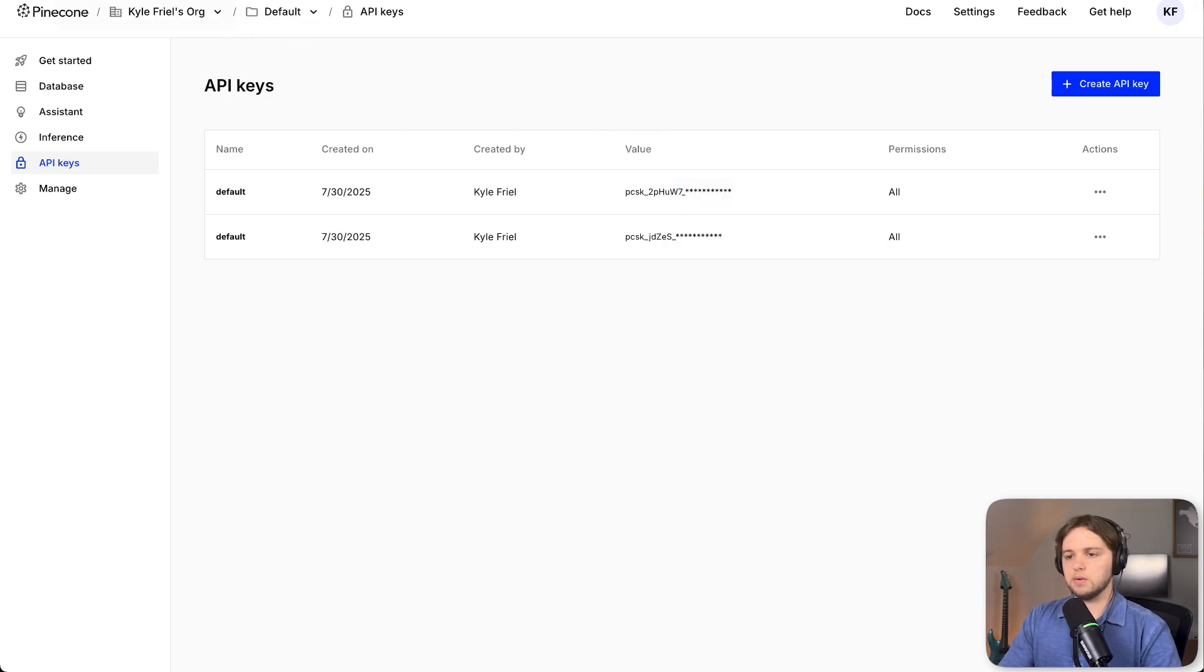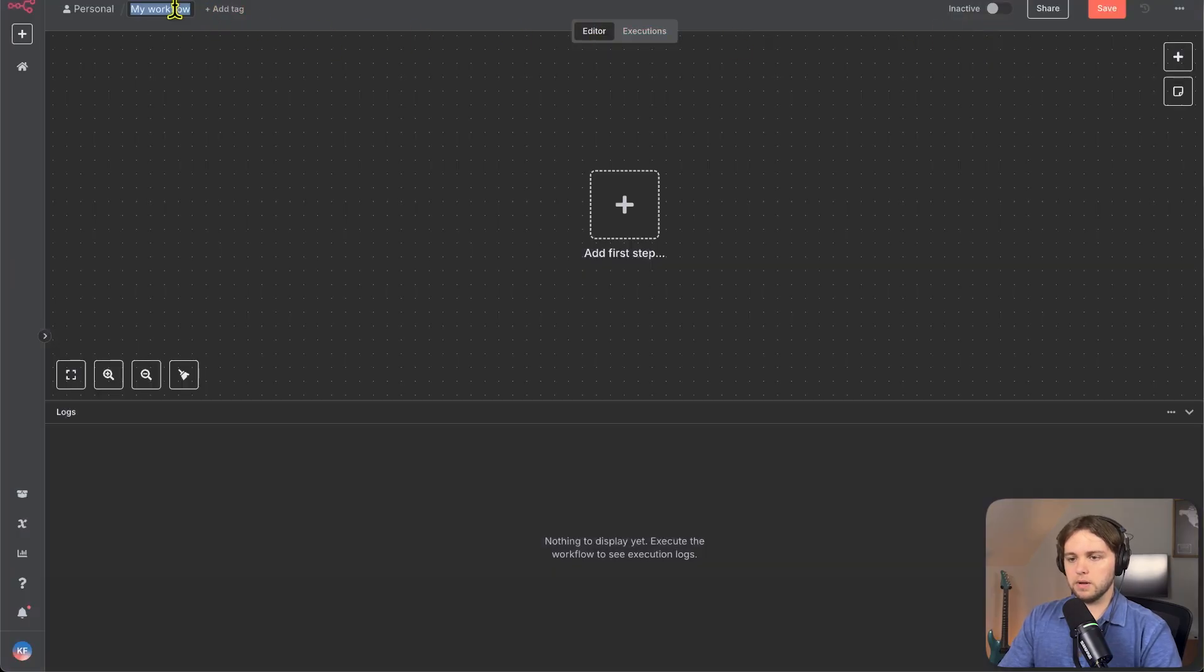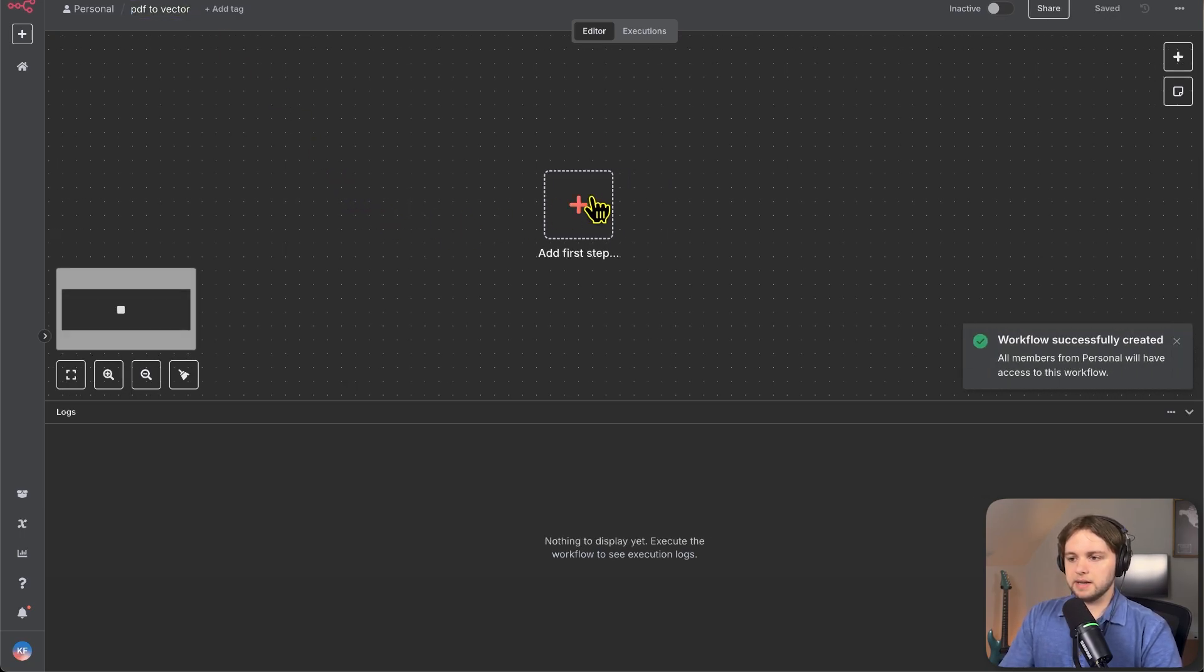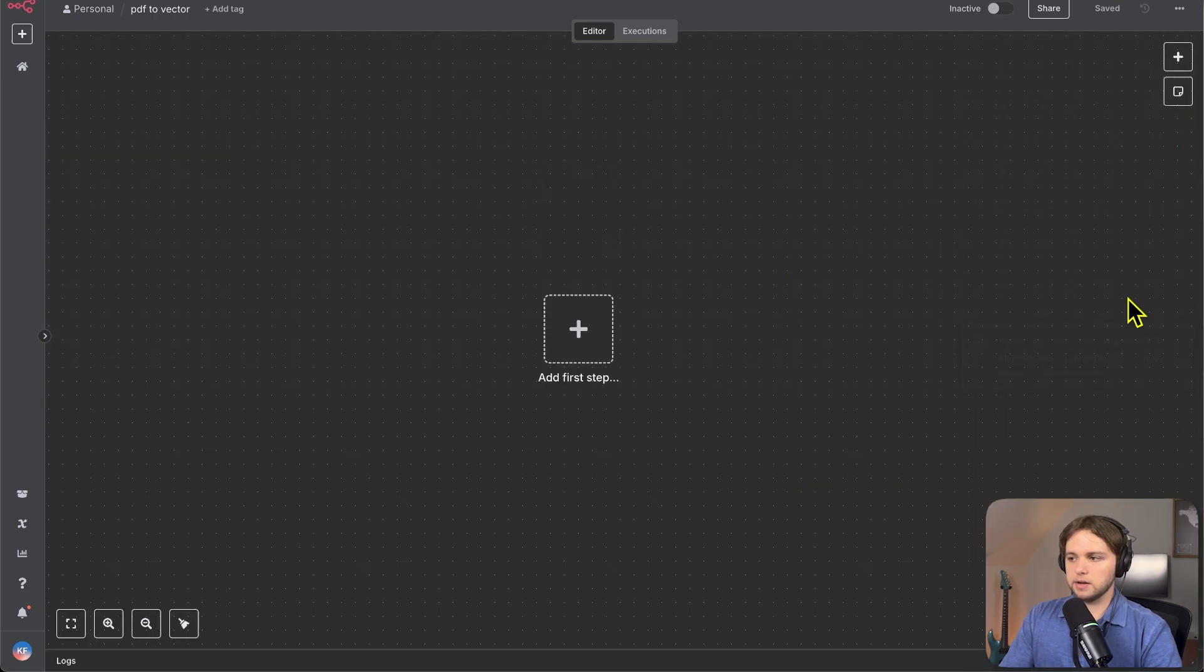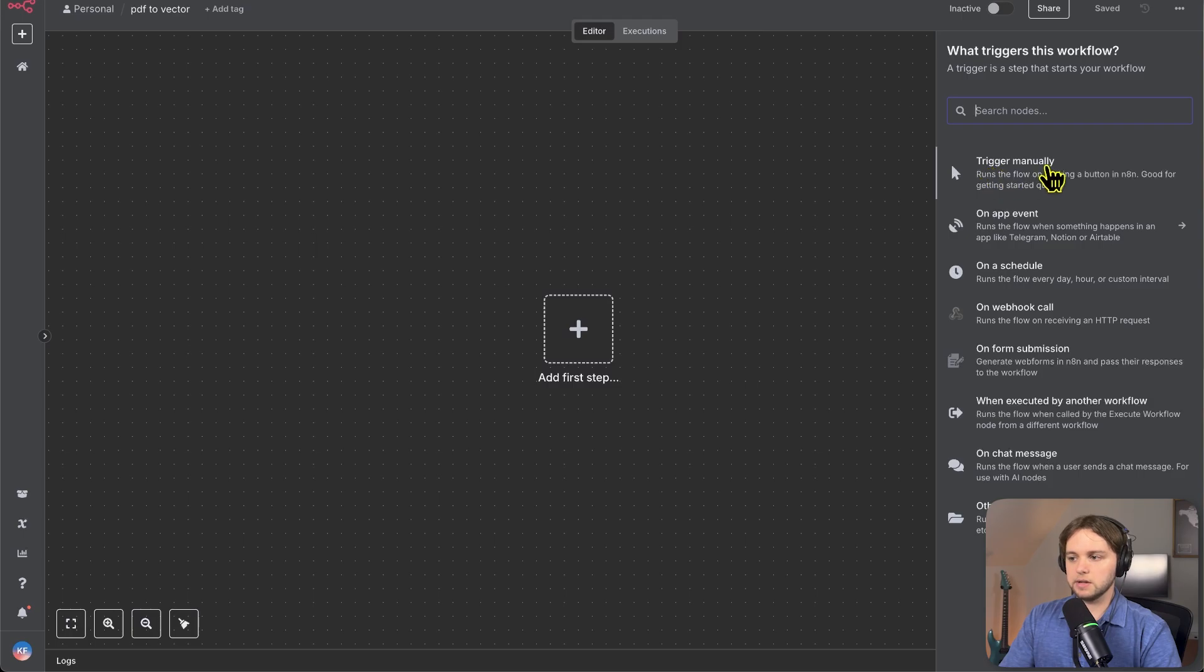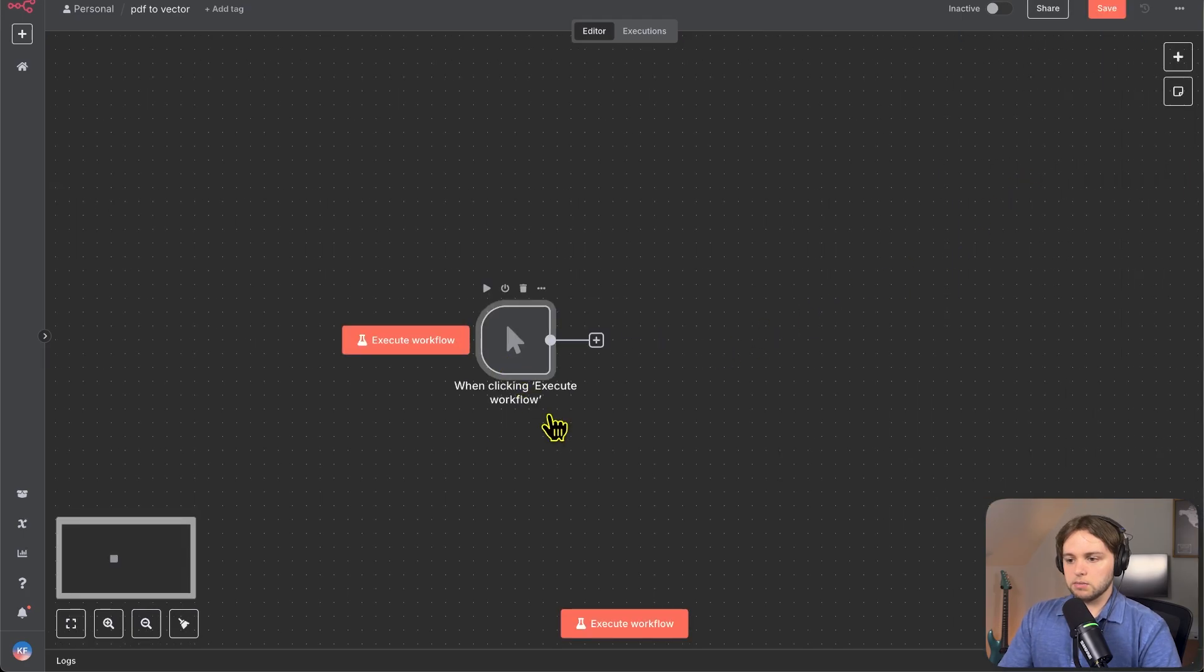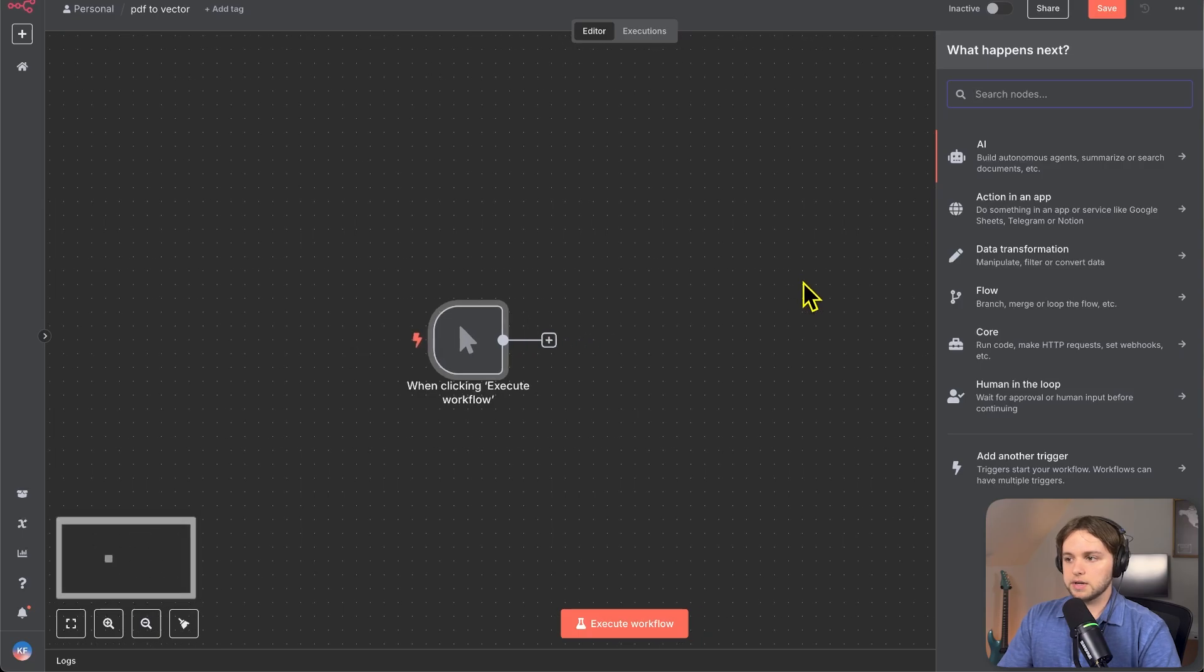So now we can hop into NANN and create a new workflow for uploading our PDF to the vector database. So we'll call this PDF to vector. And our first step, we'll need to do a trigger. Let me just close this here on the side. You'll see a list of triggers that you have available. We'll choose the trigger manually option, but there's a bunch of other triggers you can choose from in here, like on chat message or on schedule.